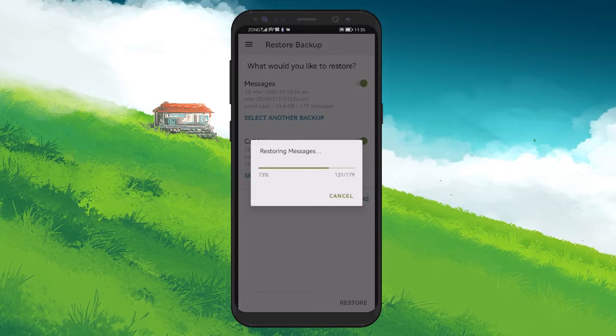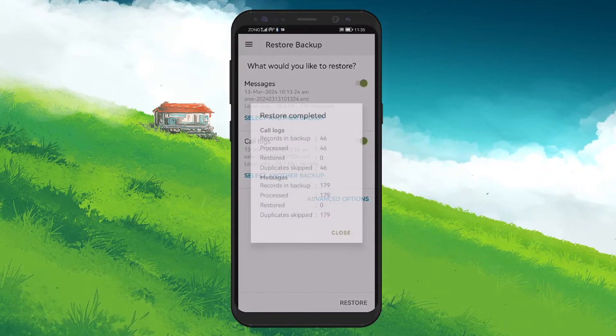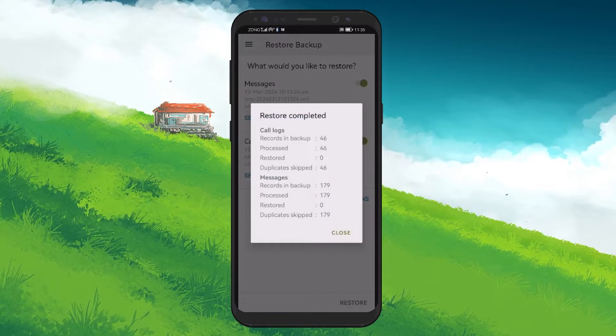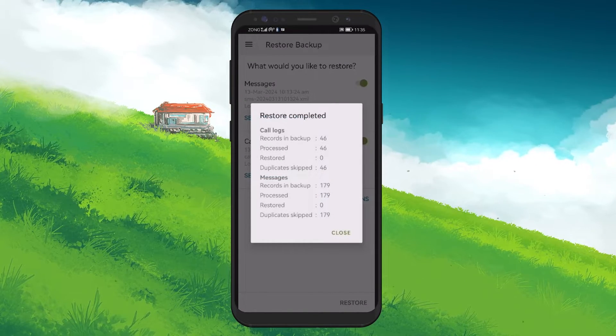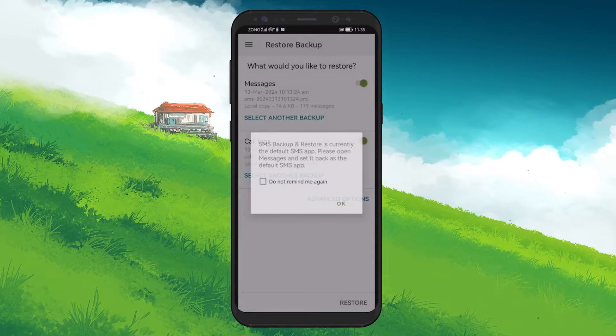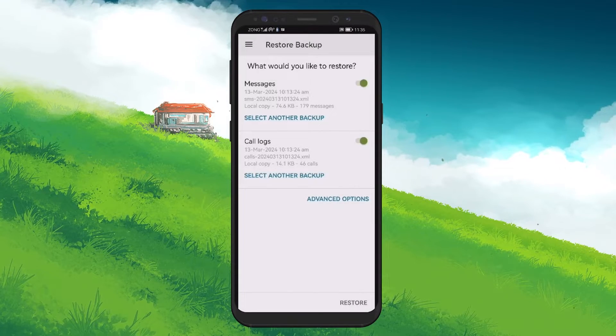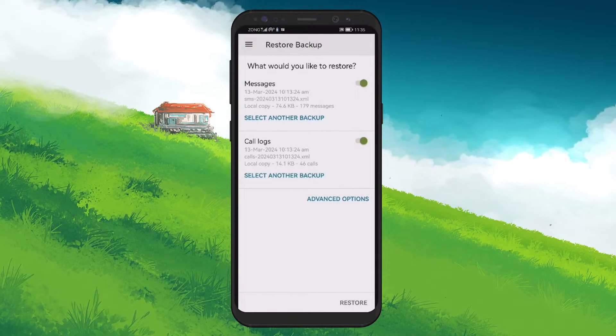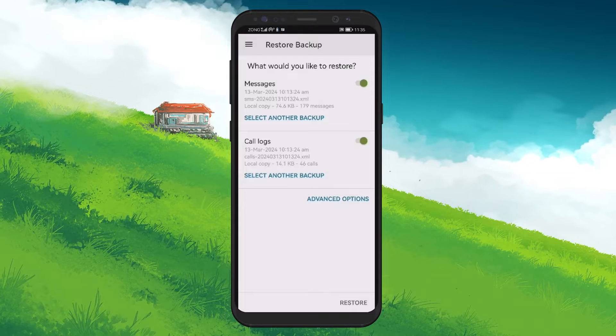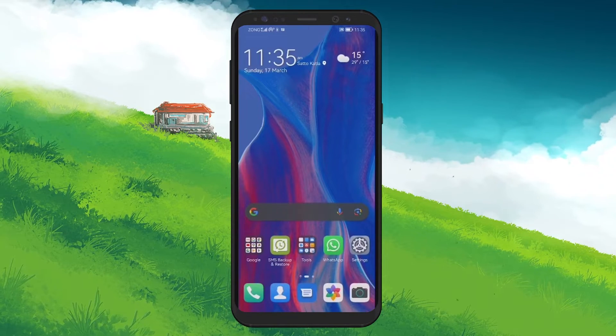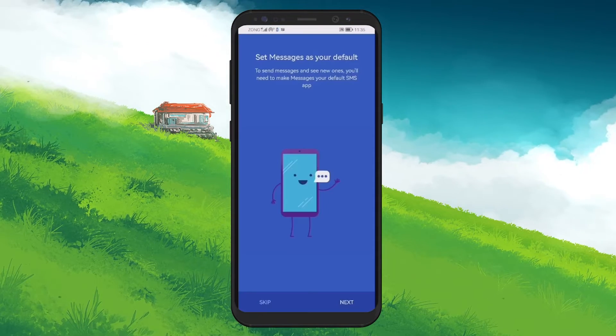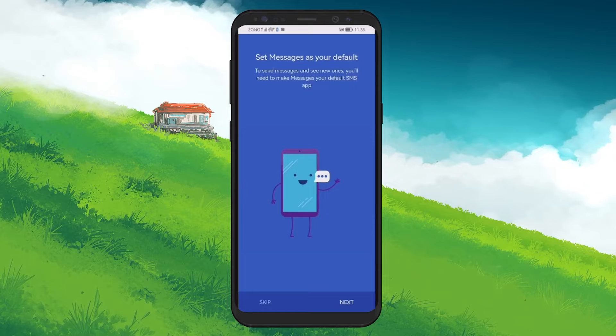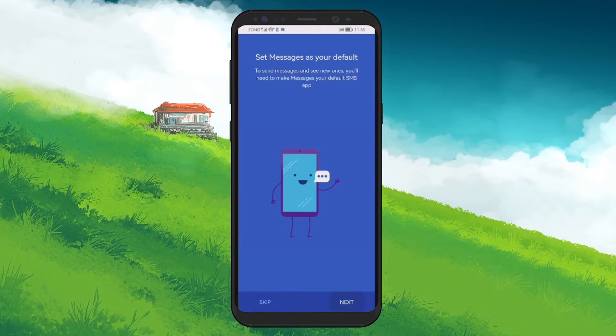Do this and then wait for the process to complete. It might take some time, depending on the size of your backup. After the restoration is complete, it's important to switch back to your preferred messaging app. Go to the SMS app, make sure to choose your preferred messaging app, like Messages, and set it as default.